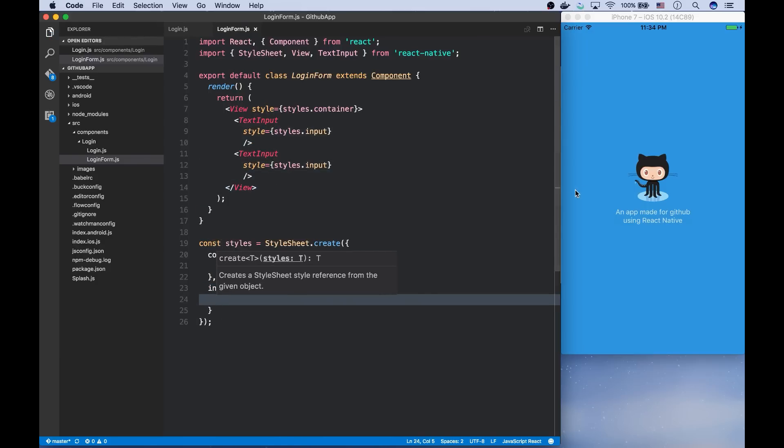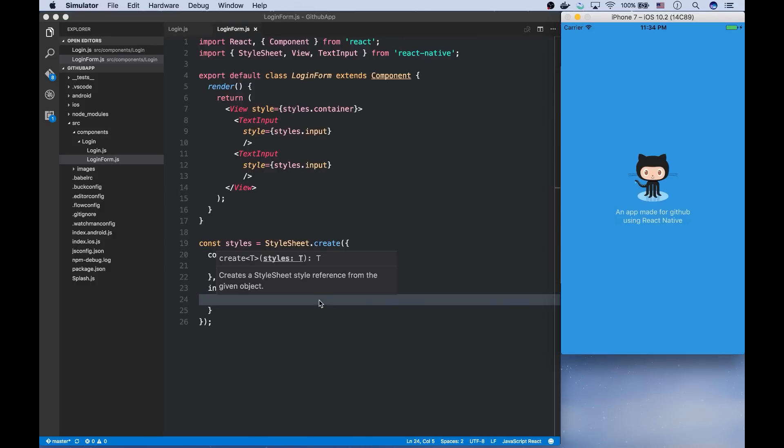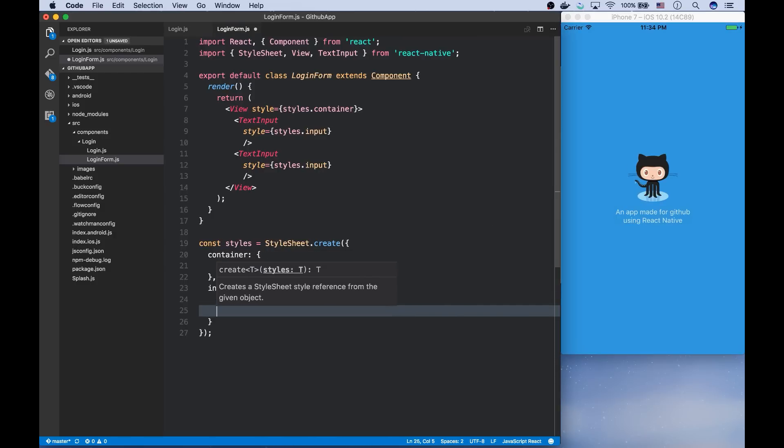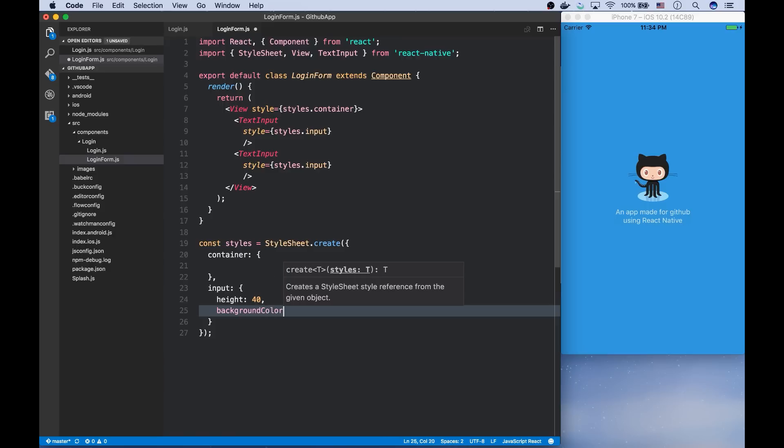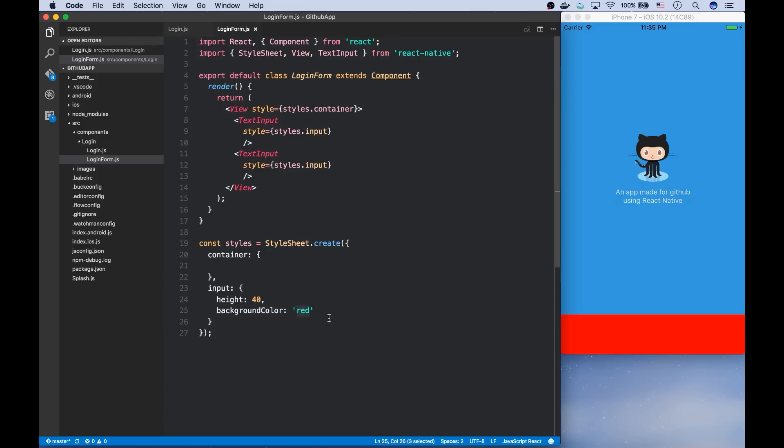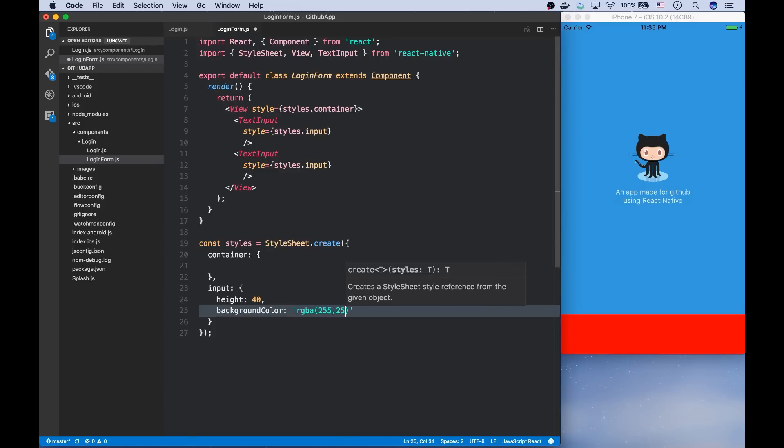Let's reload the app to see what happens. As you can see, nothing happened. So I'm going to add a height to it and a background color. Now you can see the inputs here. Now I'm going to give transparent white to the background color.